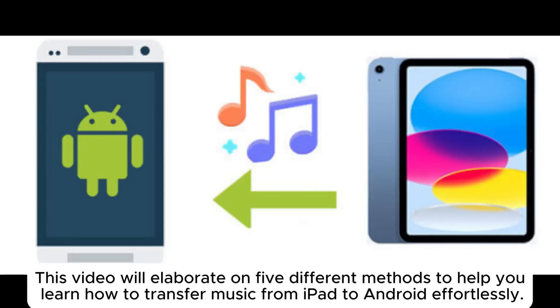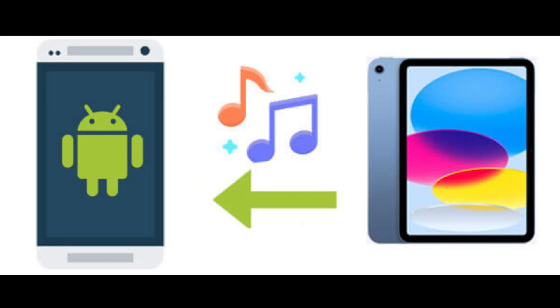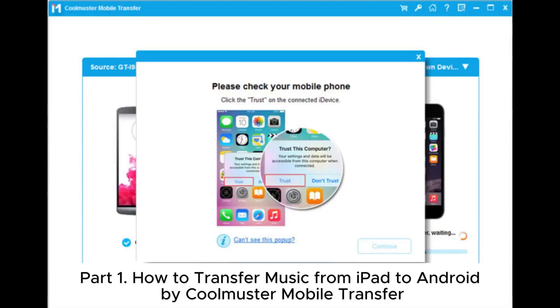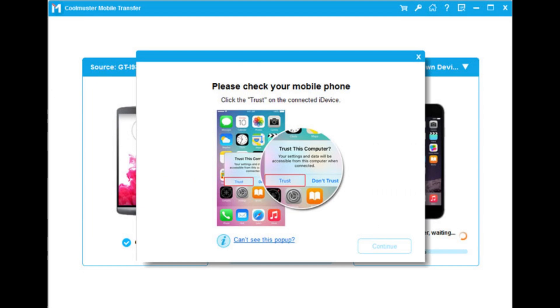This video will elaborate on 5 different methods to help you learn how to transfer music from iPad to Android effortlessly. Part 1: How to transfer music from iPad to Android by Coolmuster Mobile Transfer.